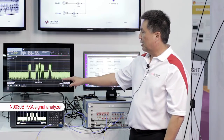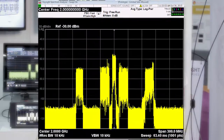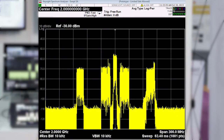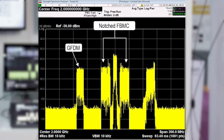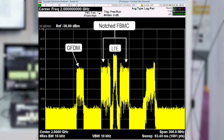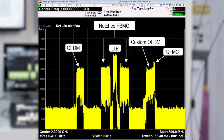We can see the resulting spectrum. We have our GFDM signal, we have our FBMC signal which has been notched — the middle subcarriers have been notched out — and within that notch we've centered an LTE signal. We're going to take a look at the coexistence of that LTE signal in the presence of FBMC in just a minute. We also have our UFMC signal and our custom OFDM waveform.